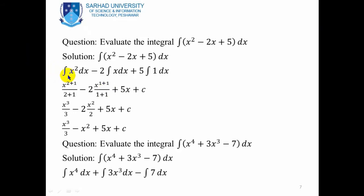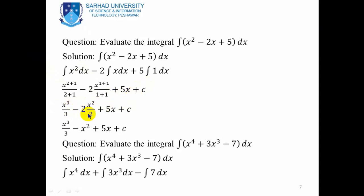By using the power rule — adding 1 to the power and dividing by the new power — the integration of x² gives x³/3. For the 2x term we obtain 2x²/2, and for 5 we get 5x, plus C as the constant of integration. Now 2 and 2 cancel, giving x³/3 − x² + 5x + C.